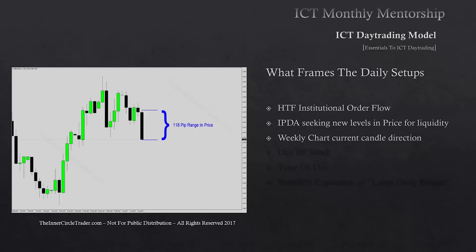We look for that expansion higher or lower in relative terms to what we expect in terms of the IPTA data range and institutional order flow. The day of the week is paramount in understanding day trading because there are certain days that have high probability, other days that can be a hat trick, and days that are predisposed to just being quiet.